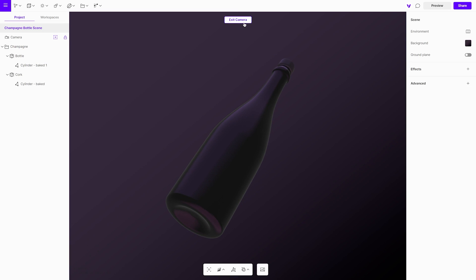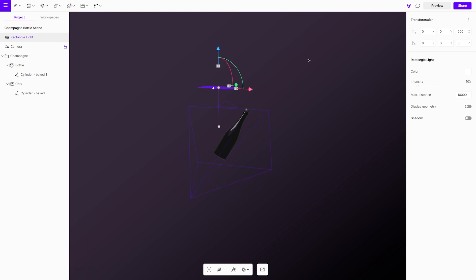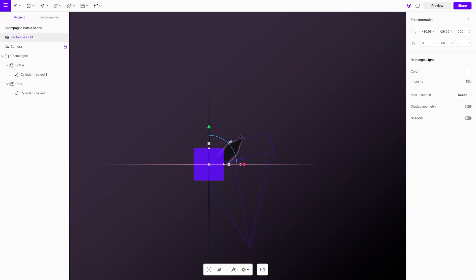We will add the right lighting. The first one will be the rectangle light coming from the top left. With the gizmo, adjust the position and rotation. With the blue dots you can also scale it.